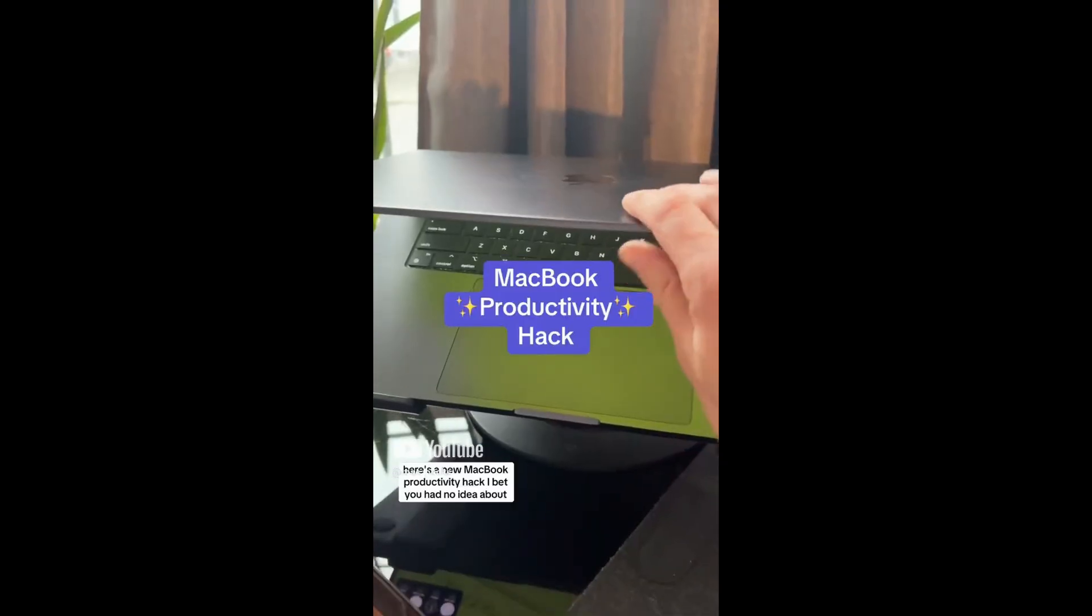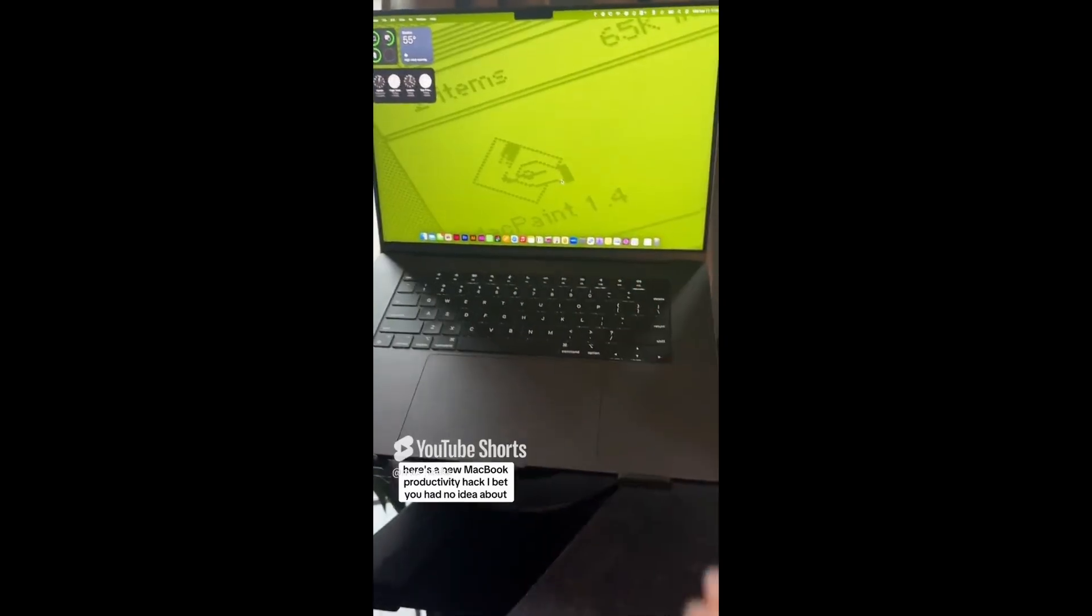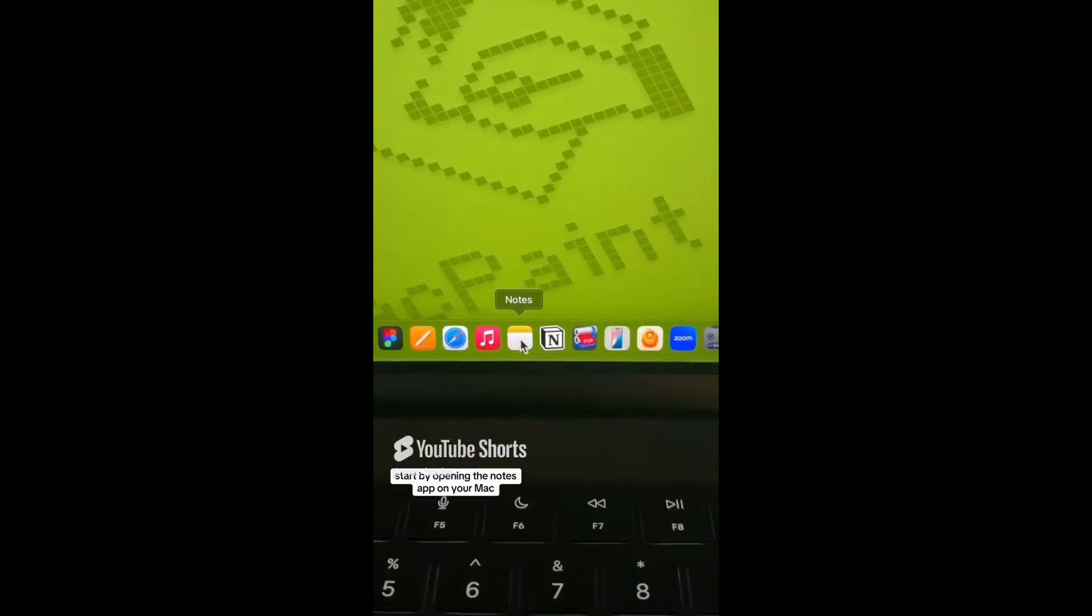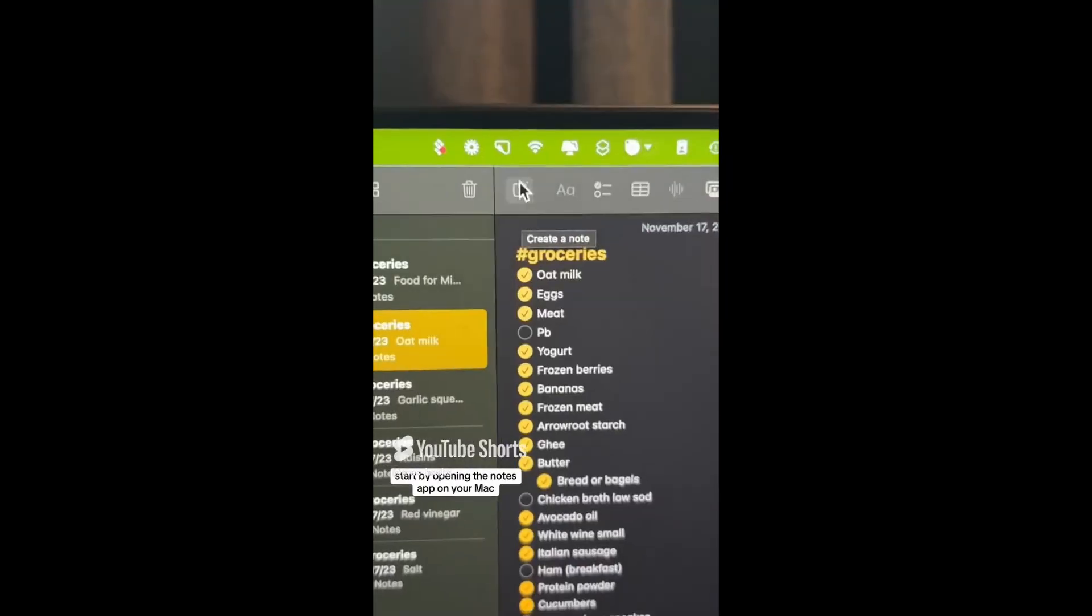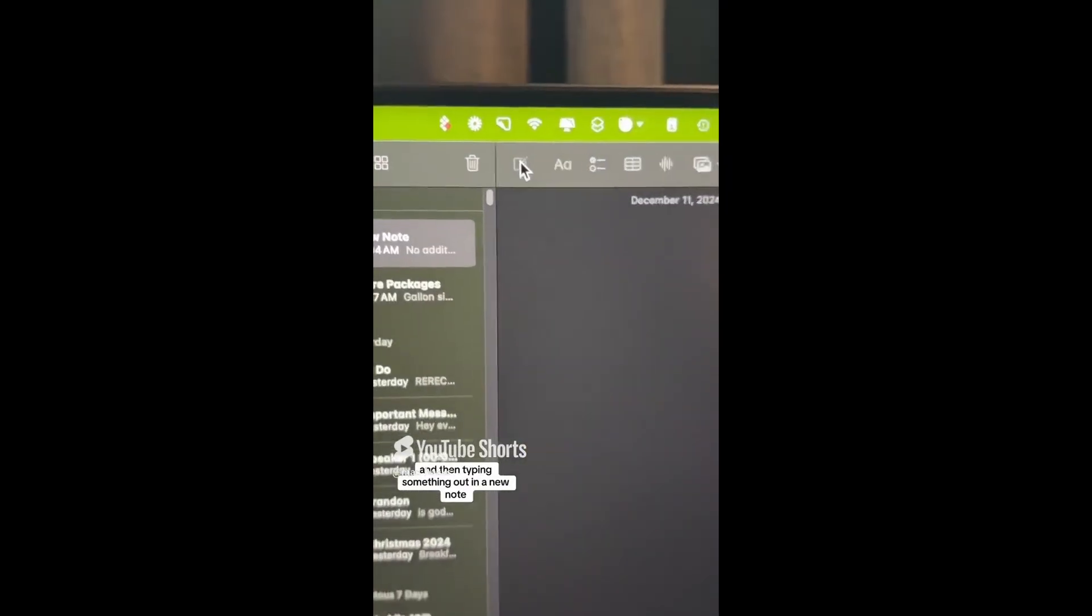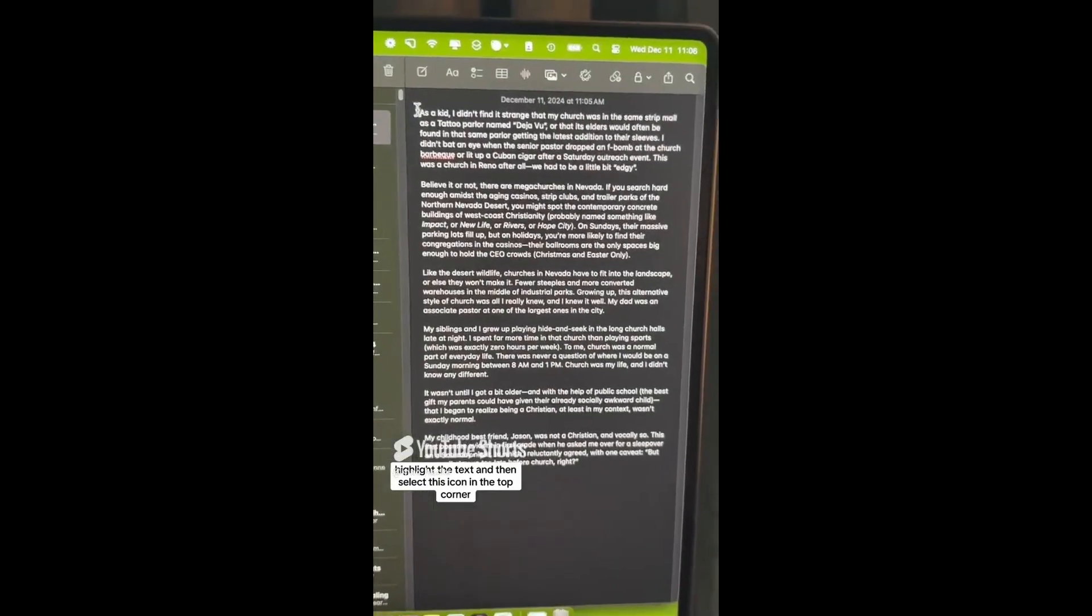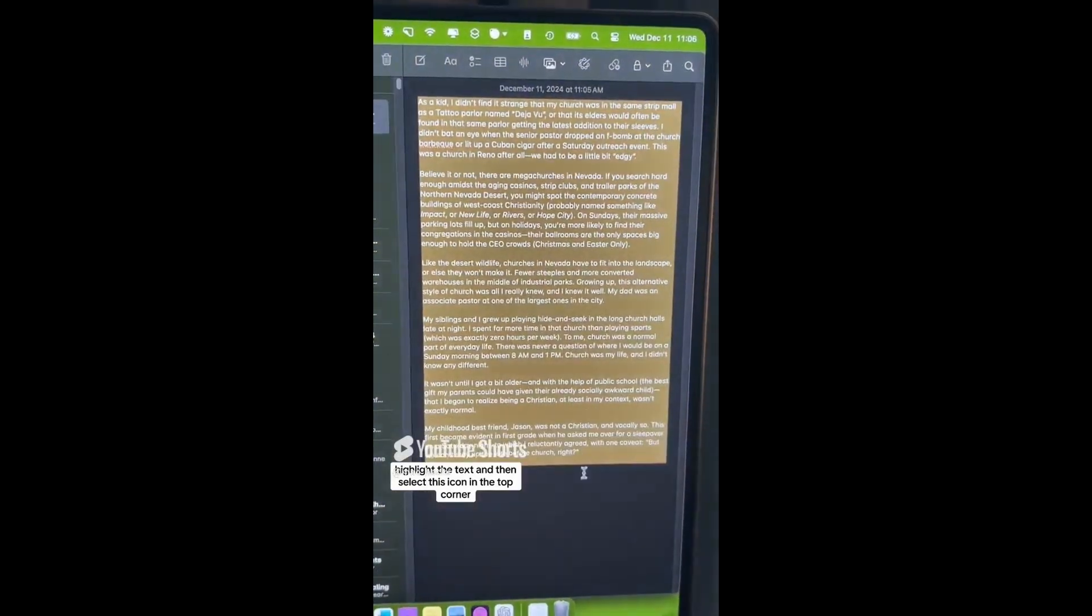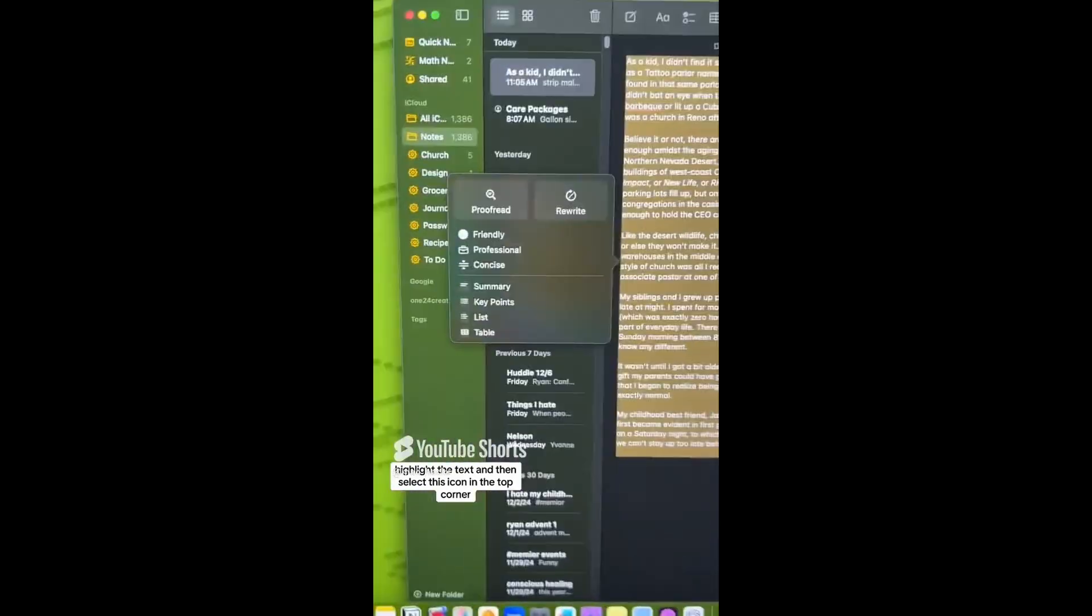Here's a new MacBook productivity hack I bet you had no idea about. Start by opening the notes app on your Mac and then typing something out in a new note. Highlight the text and then select this icon in the top corner.